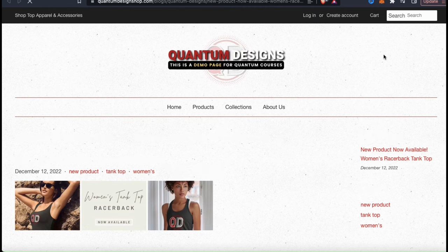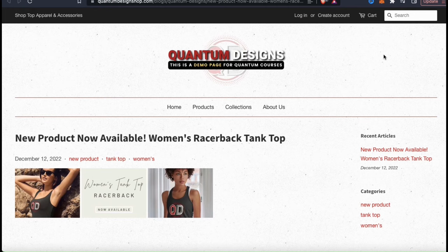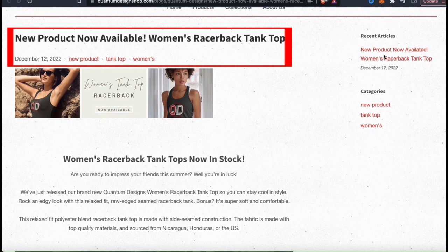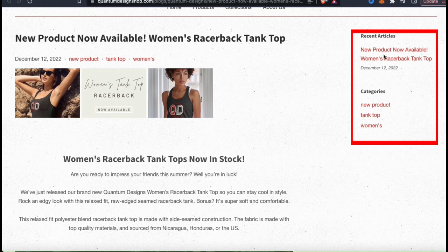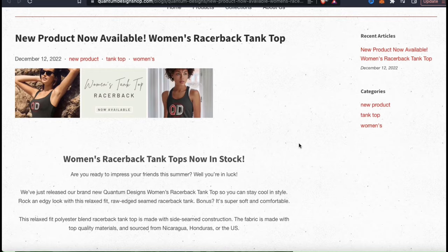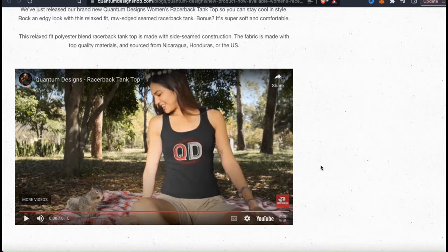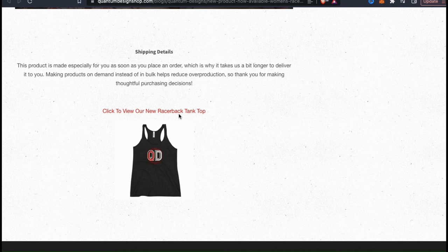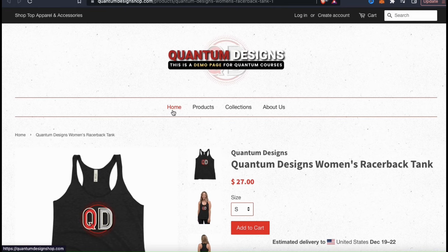Now let's check out my blog post by clicking View at the top right. Here's the first blog post for my Quantum Design Shopify store. At the top of your blog post, you can see your title, the date it was posted, and your blog tags. On the right-hand side, you can also see all related articles or blogs you've created and your categories. The blog post content includes my banner, my heading, my text, my video, more text, my call to action, and my product image. When customers click my call to action text or my product image, they'll be taken directly to my product listing page — a great way to convert blog readers into actual customers.